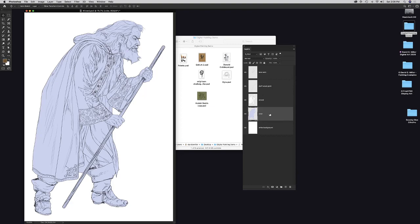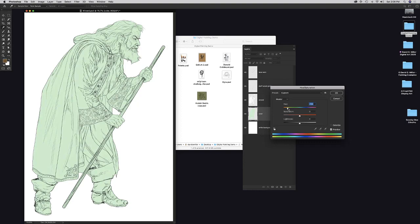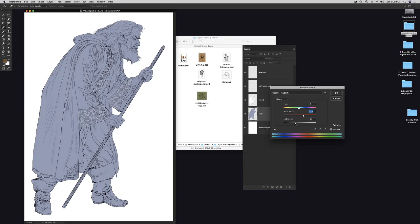Working on individual layers means you can change just one without affecting others. For example, if the wizard has purple or blue robes, you can dial the color in — oversaturate or undersaturate, make it brighter, lighter, or darker — just on that specific color layer.